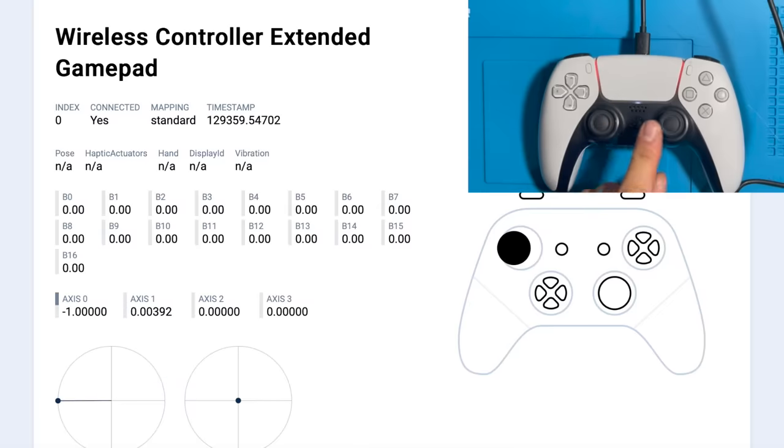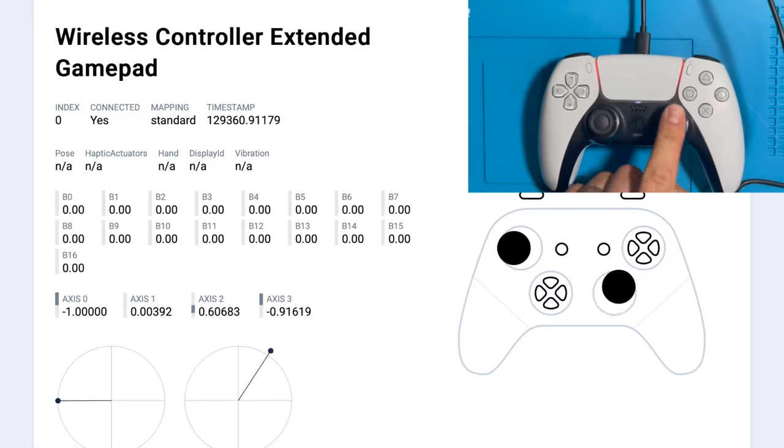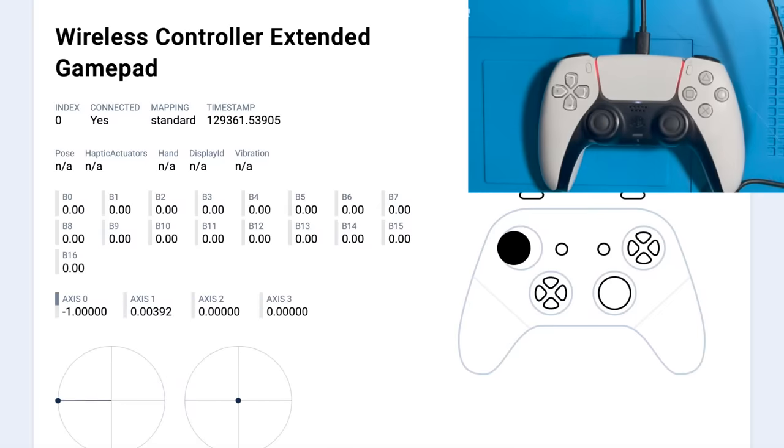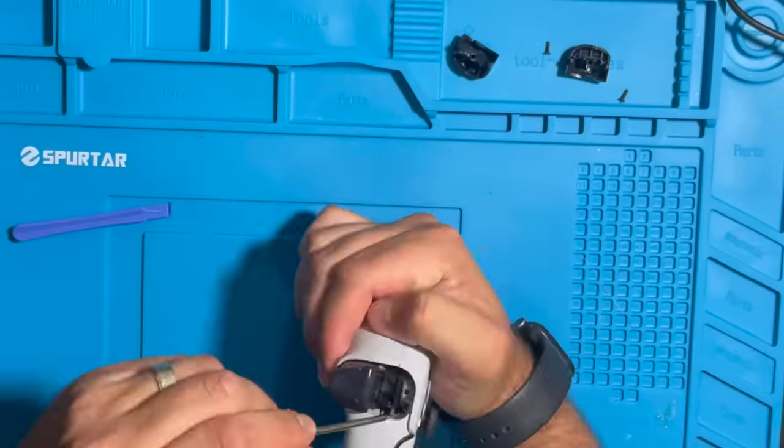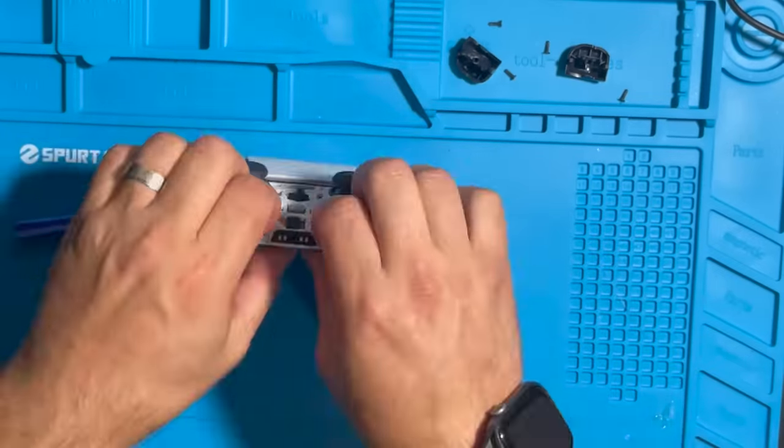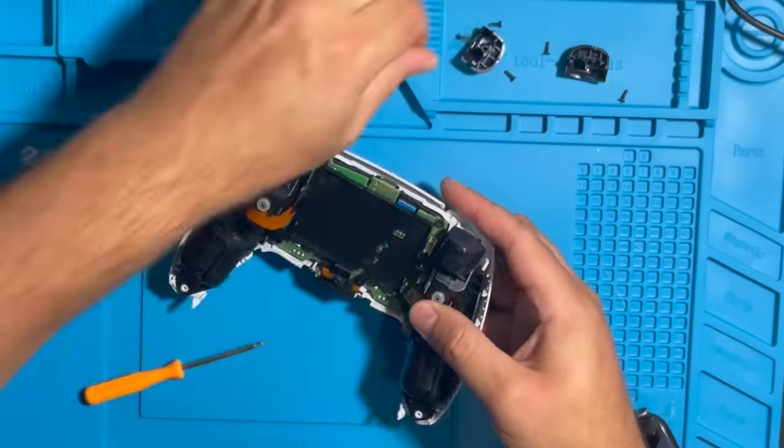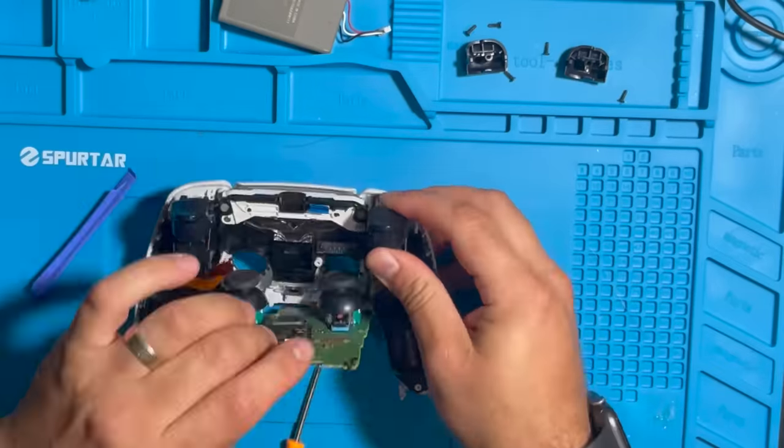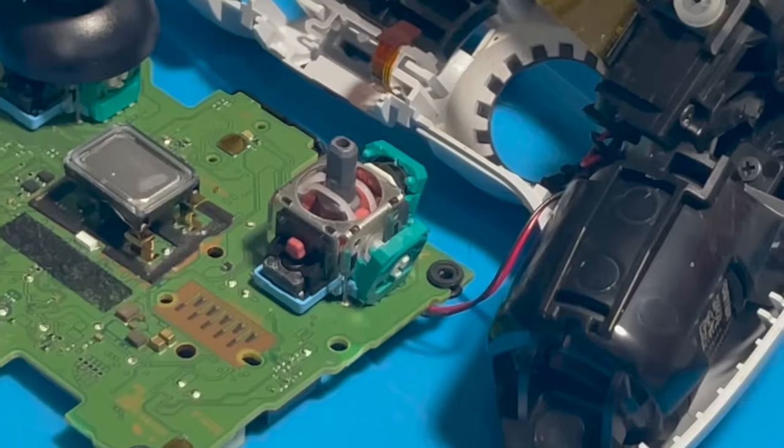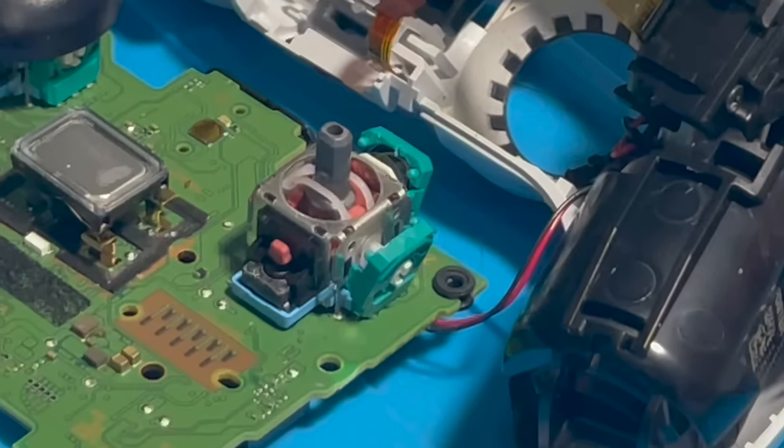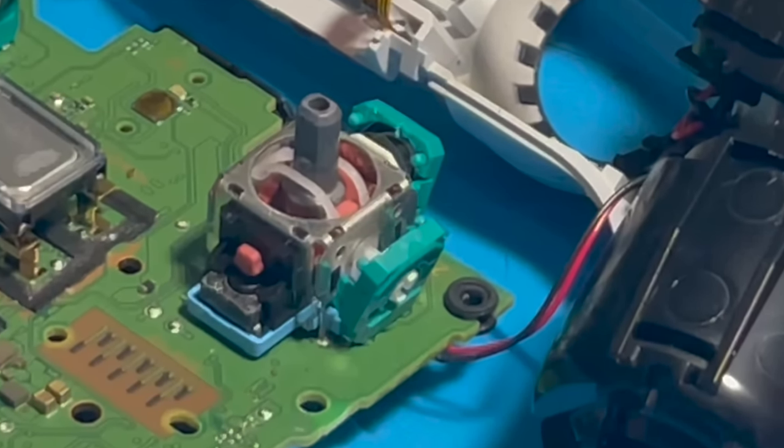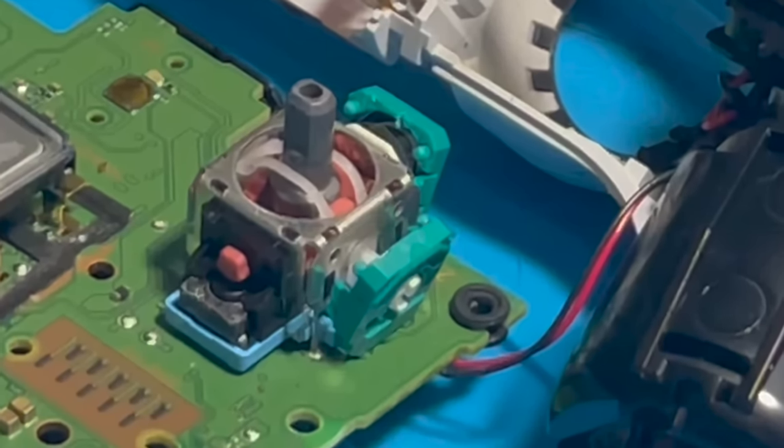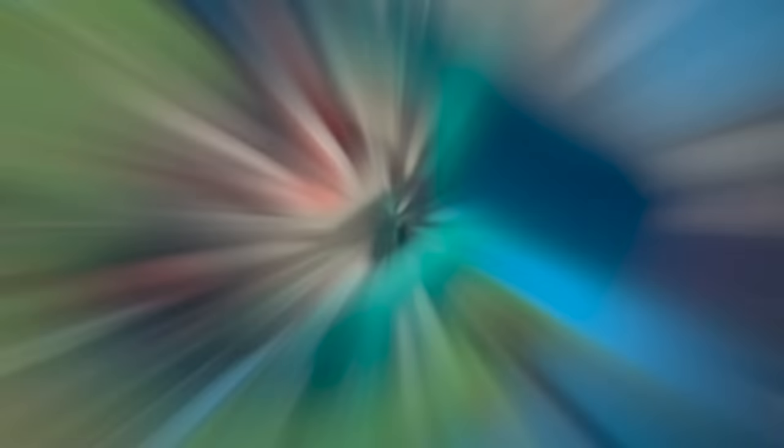To really fix the issue, we have to open the controller and access the analog joystick cube. Here, we can see our analog joystick. Now, let's dive inside to understand how they function.